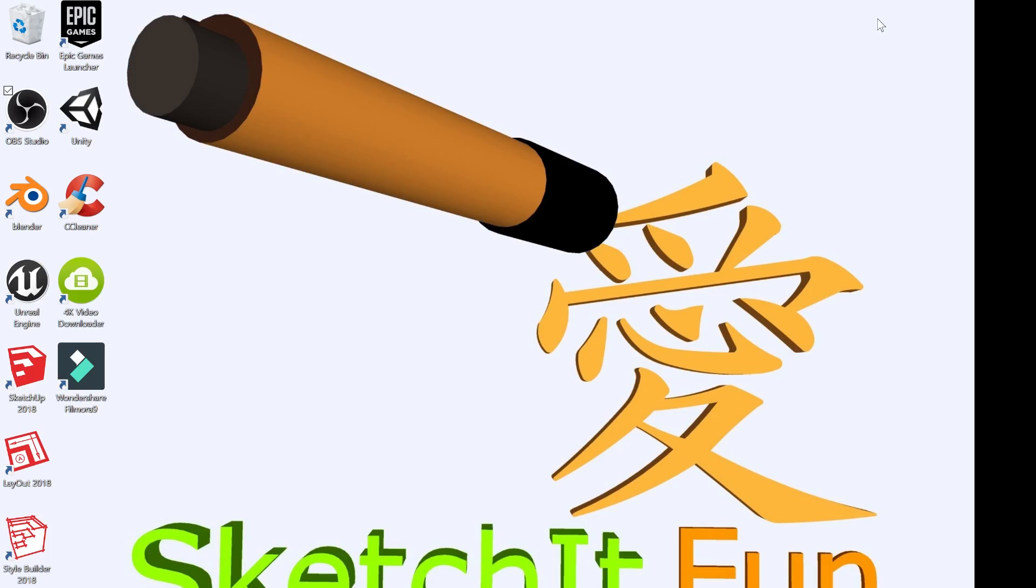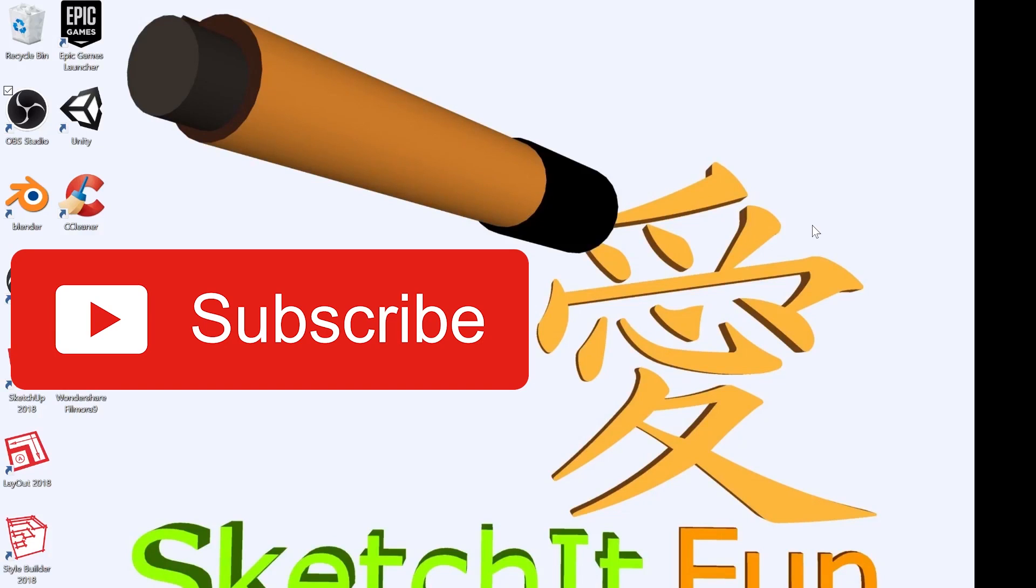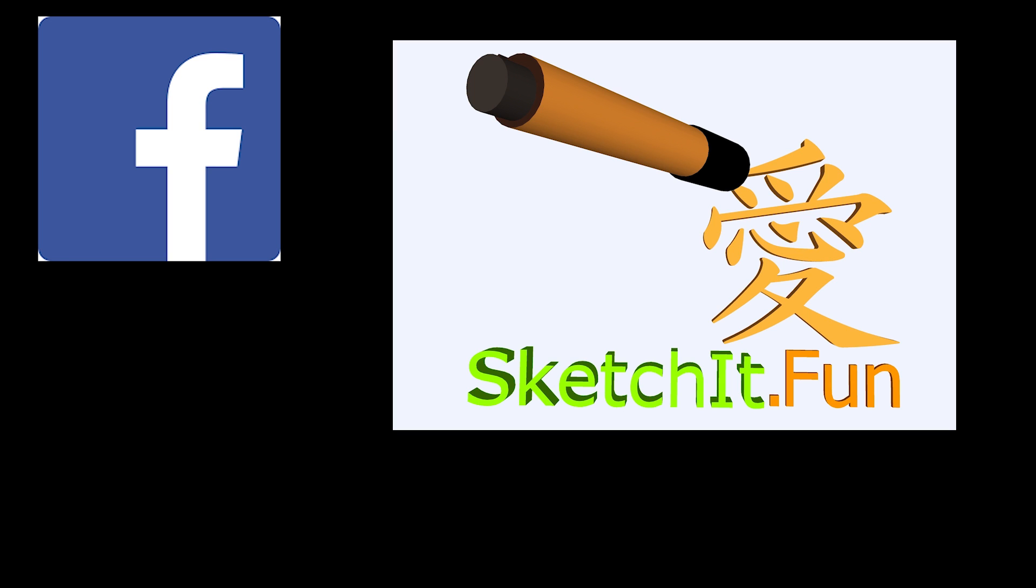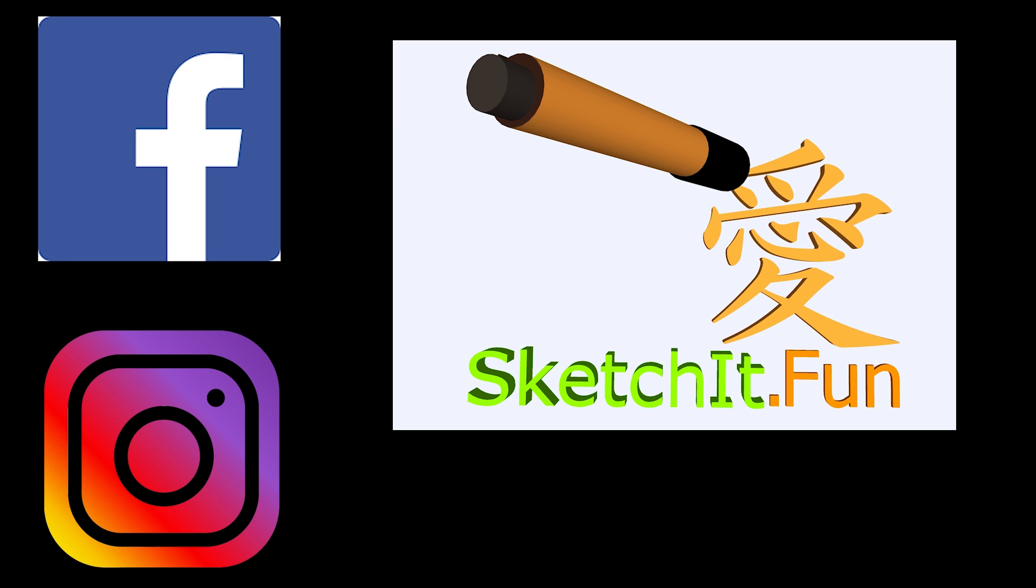Alright, thank you for staying. See you next time. Please subscribe to my channel by pressing the subscribe and bell notification. Follow me on Facebook and Instagram. You can search for me at sketchit.fun.